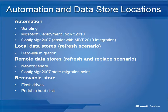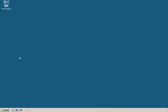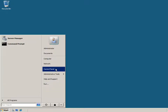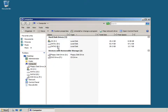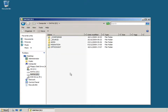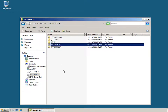It's also possible to use user state migration toolkit to backup state to flash drives and portable hard disks that are removable from the user's machine. Let's move across to my demo server where I can show you some of this in action. I've already installed the Windows Automated Installation Kit onto my server and on the E drive I've created a new folder called migration.